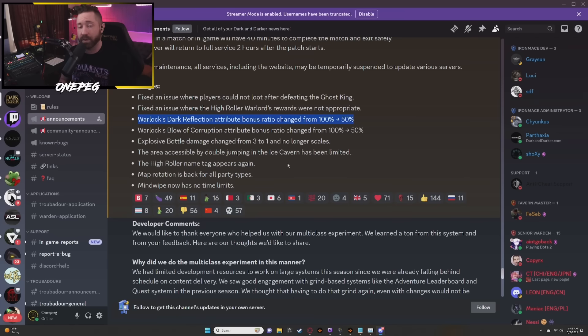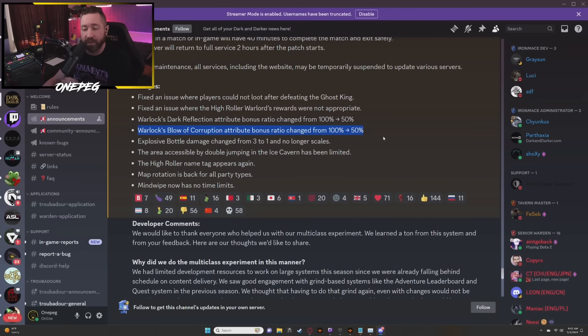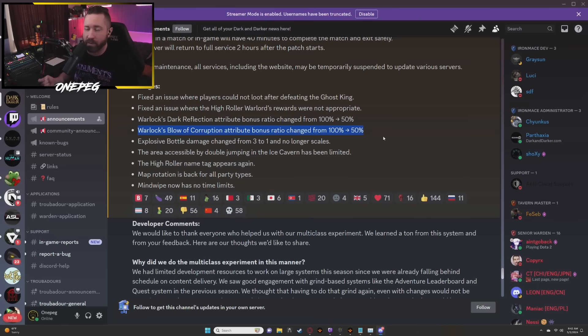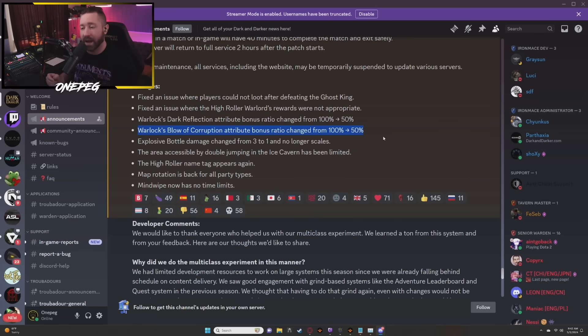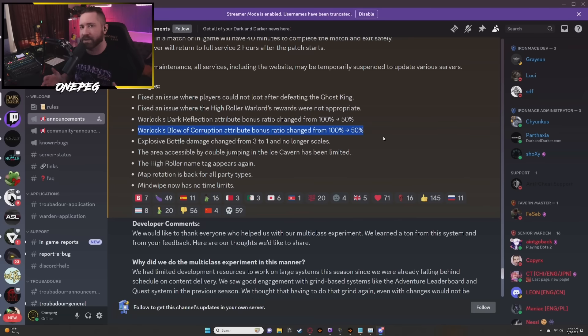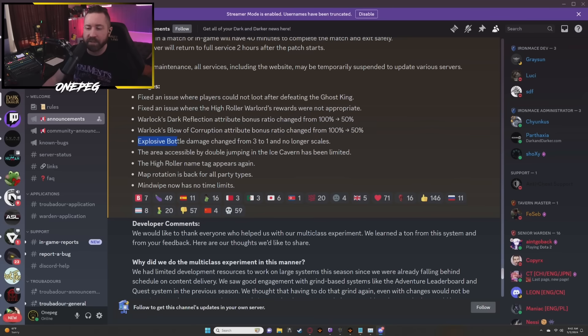Warlock Blow of Corruption attribute bonus ratio changed from 100% to 50%. Again, Blow of Corruption was for all intents and purposes pretty overpowered. Guys were hitting for an absurd amount of damage especially if they were using a two-hander. You saw a lot of barbarians deciding to multi-class for this, using their shouts and whatnot to slow people and then end up getting easy cleaved headshots for an awful lot of damage.